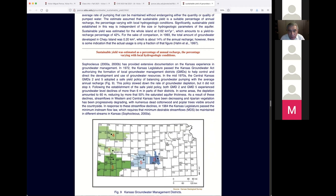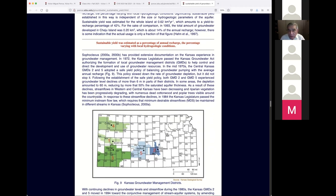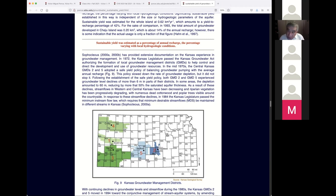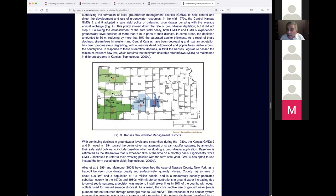Sustainable yield was estimated as a percentage of annual recharge in various places, although this percentage has nothing to do with hydrogeology. The evaluation of how much water to pump has nothing to do with hydrogeology alone — Ali said you have to look at other things. To hire only a hydrogeologist to tell us how much water to pump is a mistake. You should hire a team including an ecologist, maybe an economist, in order to understand exactly what's going on.